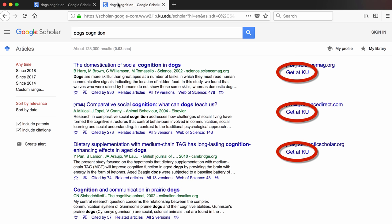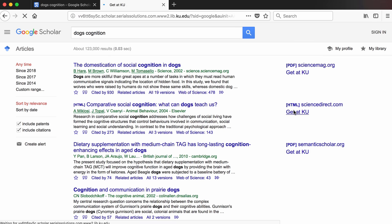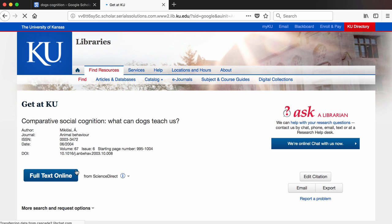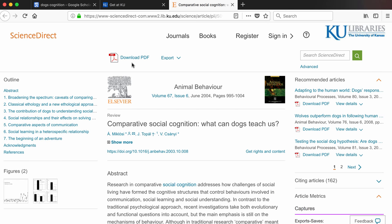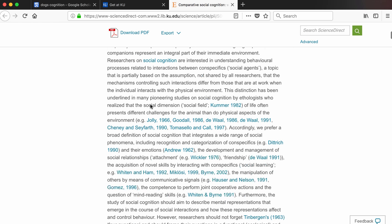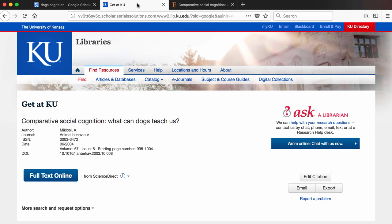This is the advantage of all those database and journal subscriptions that the libraries purchase on our behalf. The second entry in the results didn't have any links other than the paywall when I went to Google Scholar directly, but here I get an HTML link and a Get at KU link. If I click on the Get at KU link, I end up at the official journal page again, but this time it's not a paywall. I get a button that says Download PDF, which is what I really want, and I can also read the entire article right on this web page. So that's how you take advantage of the library subscriptions while also using Google Scholar.